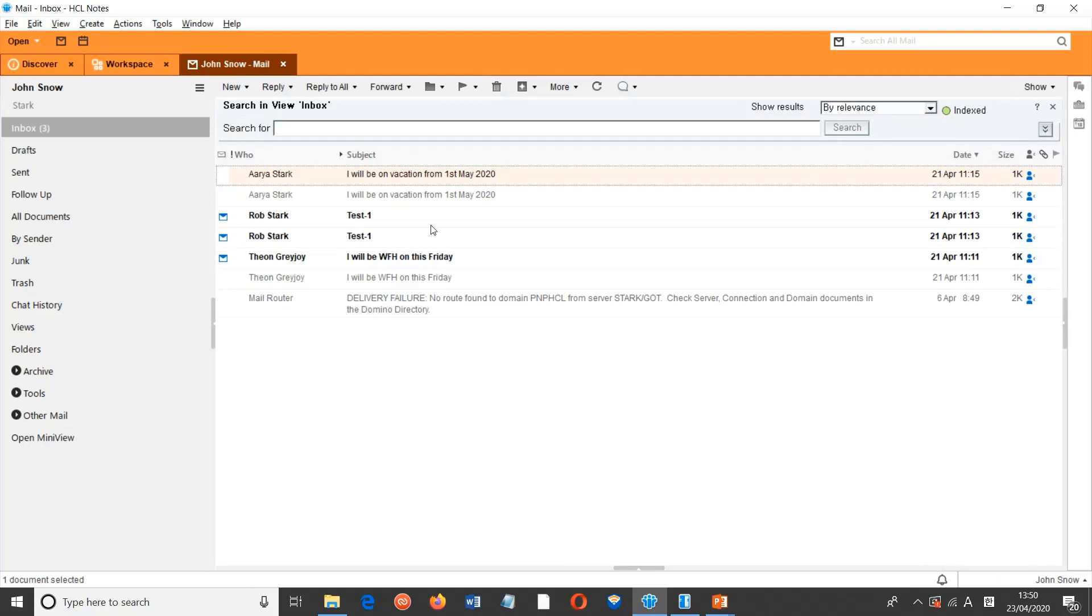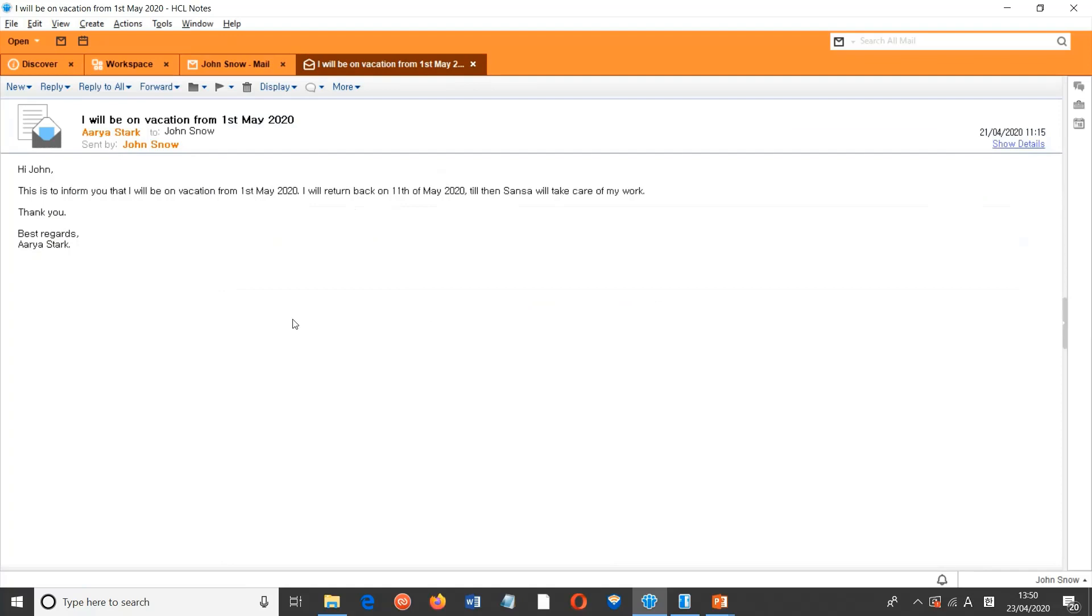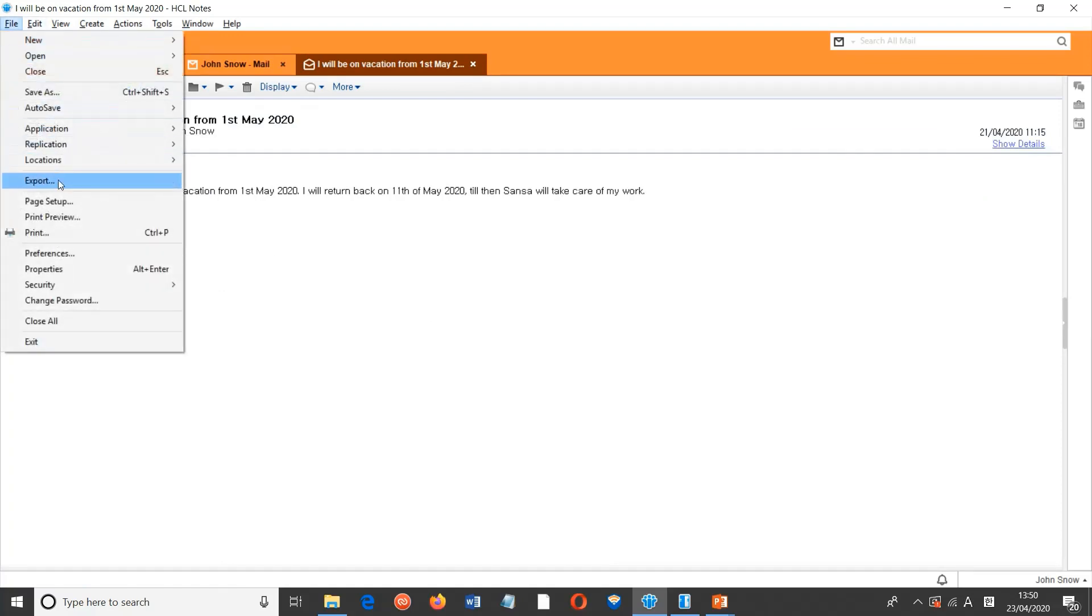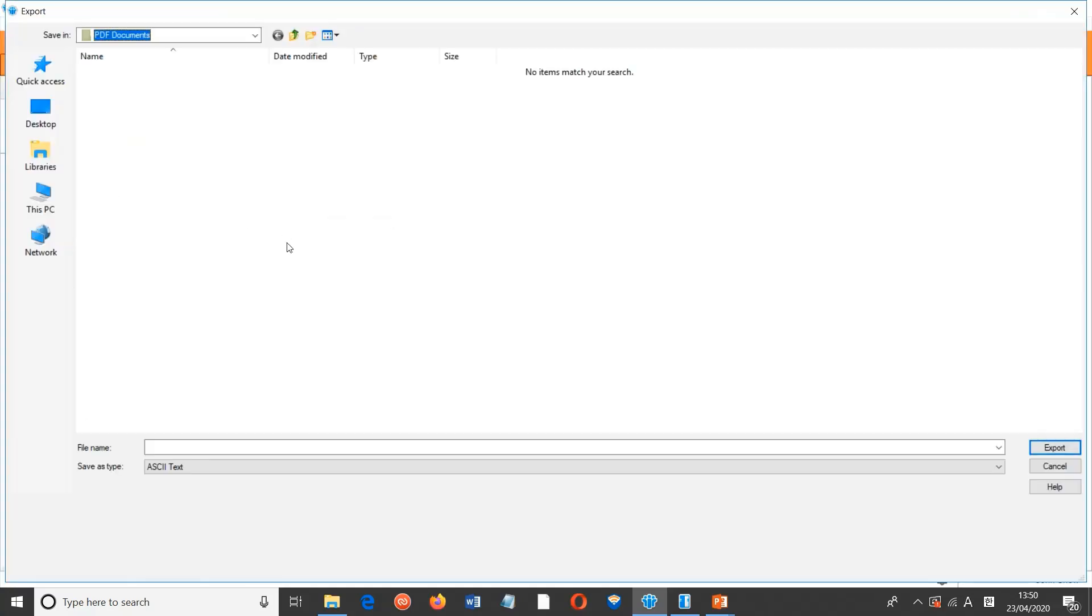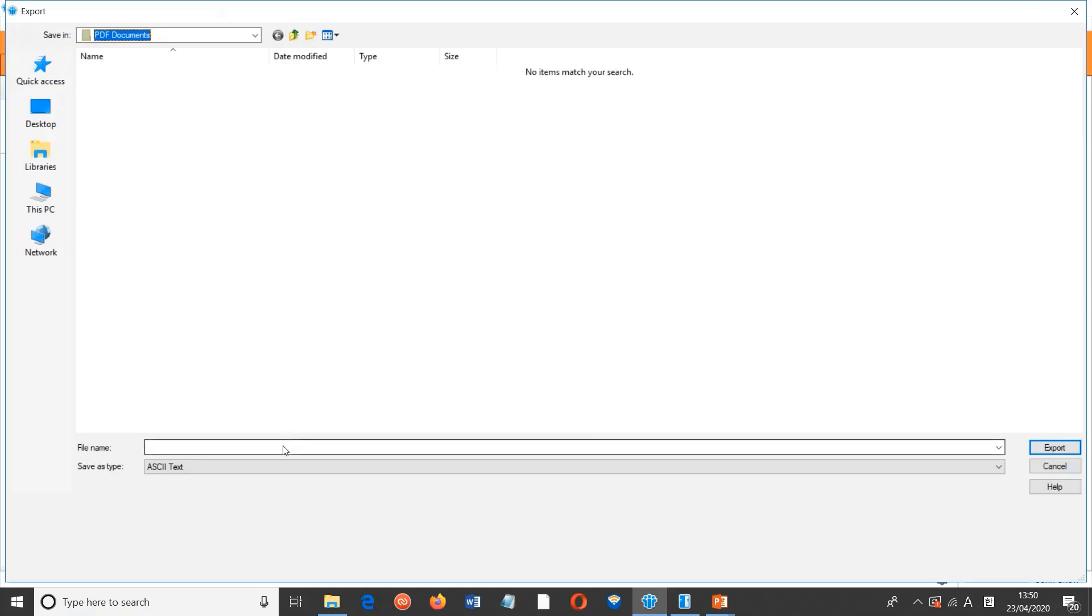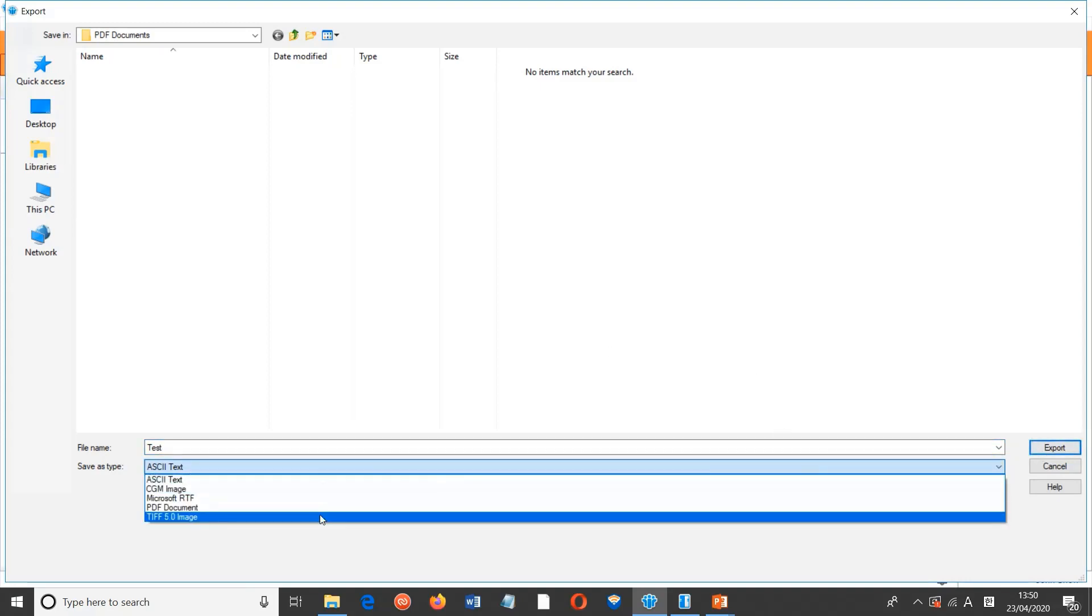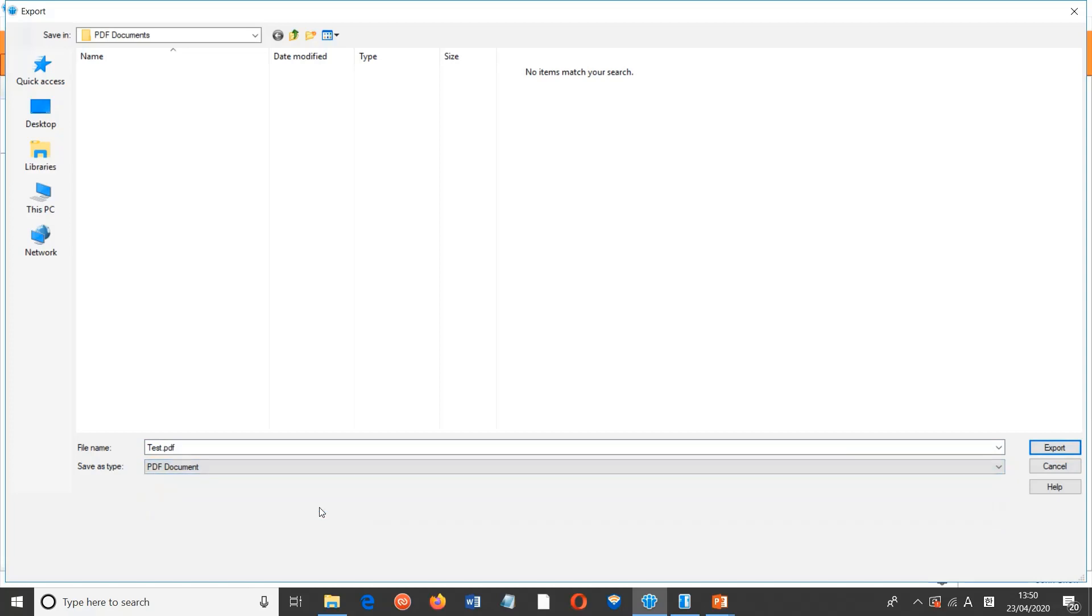In the mail file, open any mail document. Now in the mail document, go to File and click on Export. Name anything to this file—I'm naming it as Test. And in the drop-down box, select PDF document.